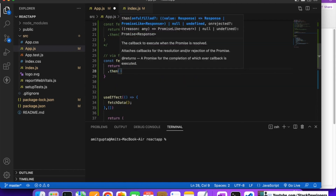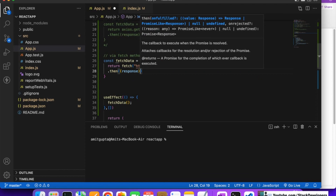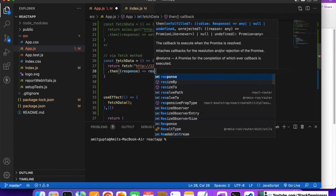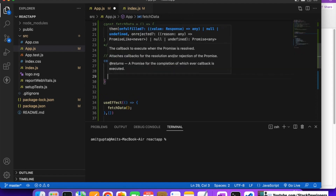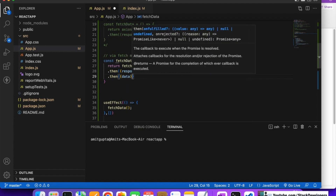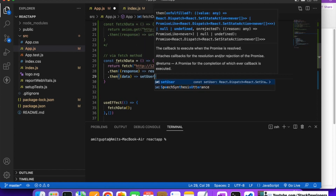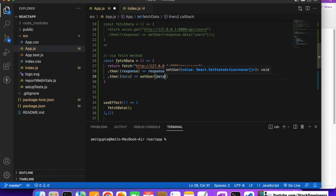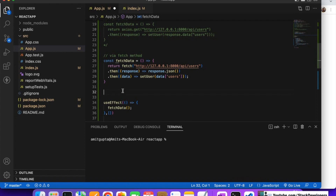After the first .then we give a response object, and call response.json() to convert the response to JSON. After that, we add one more .then, and inside it we receive the data coming from our API. We call setUser with data.users — because in the API the users are returned as an array. So that's why we use data.users here.